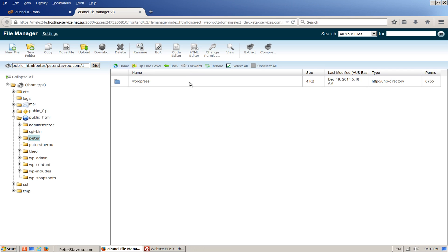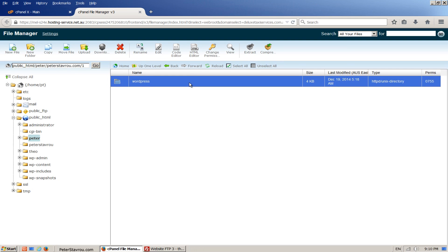We now just need to move the files into the public_html directory like we did in the previous video.